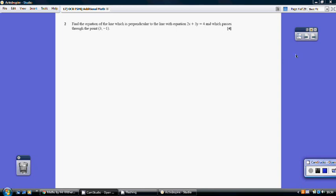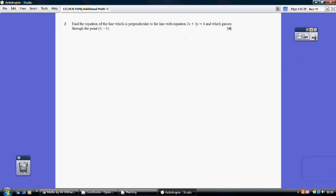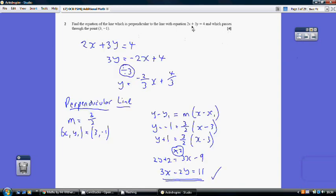Question 2. We need to find the equation of the line which is perpendicular to this, passing through that point. Let's first focus on the fact that it's perpendicular to this line here, so let's rearrange it into y = mx + c format. Take away 2x from both sides: 3y = minus 2x + 4, then divide by 3 to get y = minus two-thirds x plus four-thirds.